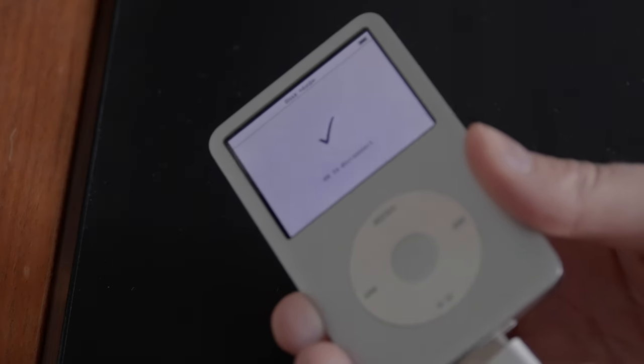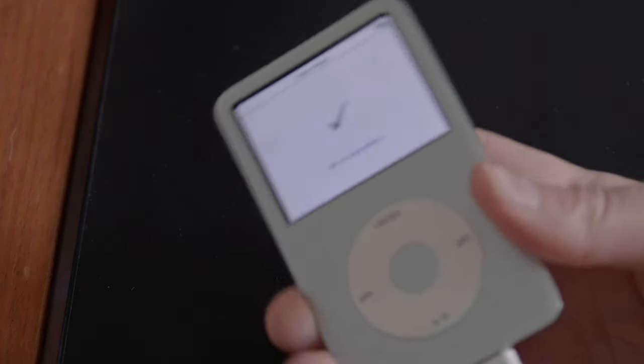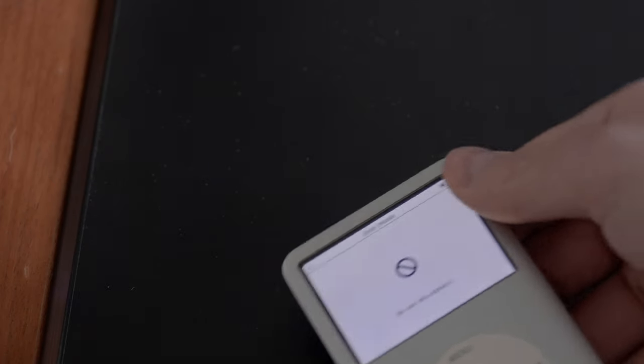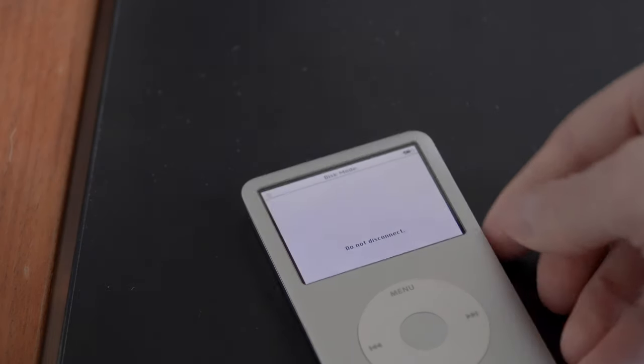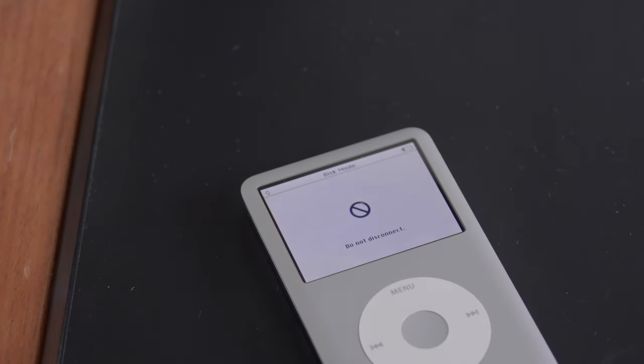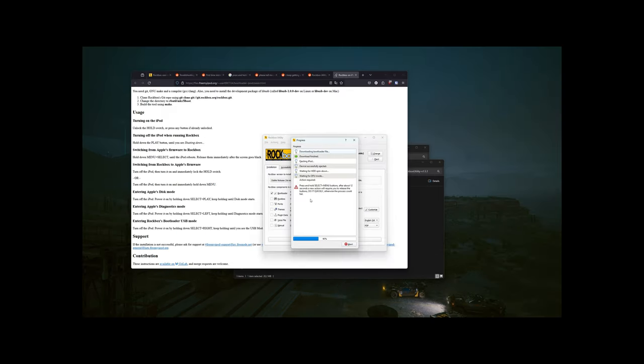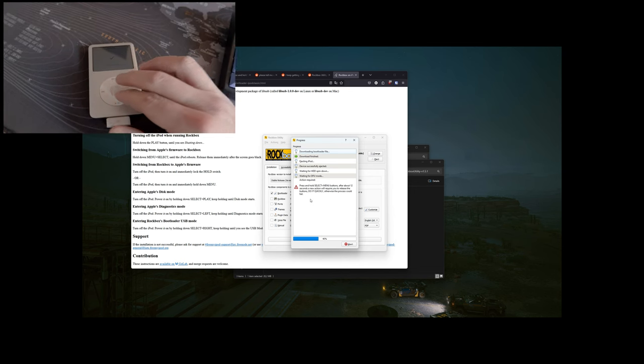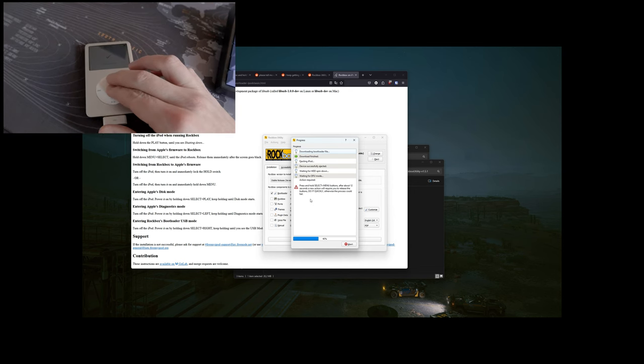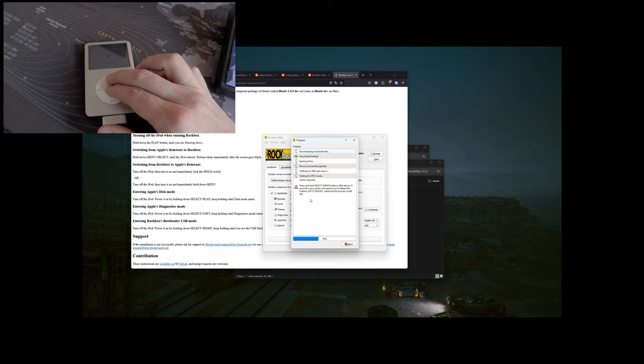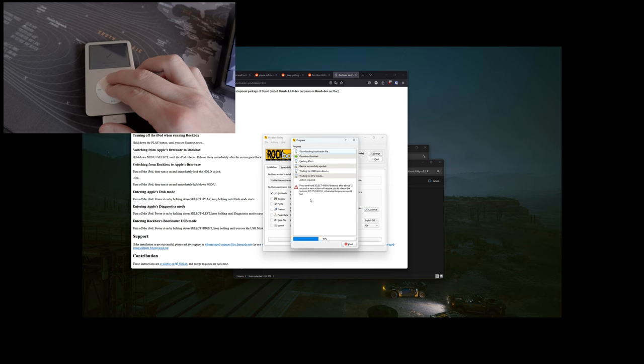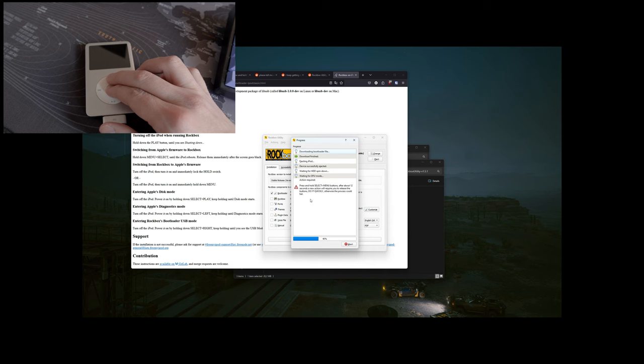After that, you plug it in, and in the Rockbox installer, as I said, you install everything but the bootloader. And once it's done, the only thing is left is the bootloader itself, and on that moment that is now on the screen, you need to press select and menu for a very long time until you see the message on the screen.